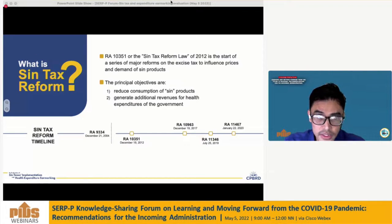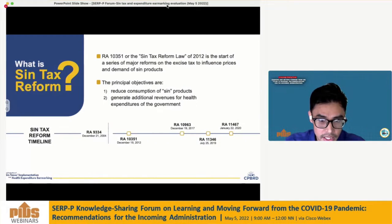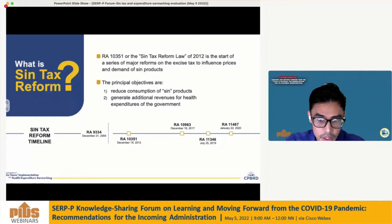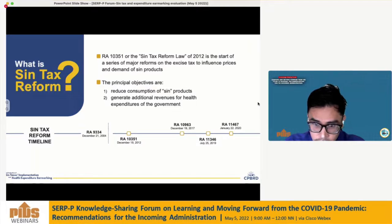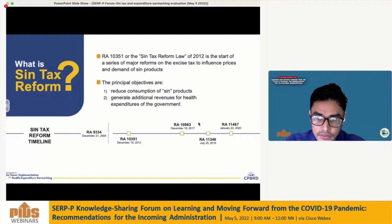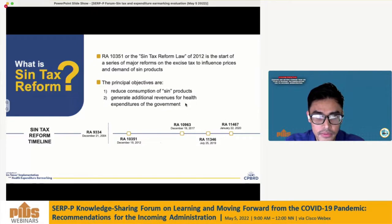The principal objectives of the reform are to reduce consumption of Sintax products and to generate additional revenues for health expenditures of the government. As shown in this timeline, after the 2012 Sintax law, there are three more laws that amended excise taxation of Sintax and its earmarking provisions. In the paper, Sintax reform referred to these four laws enacted after 2012.